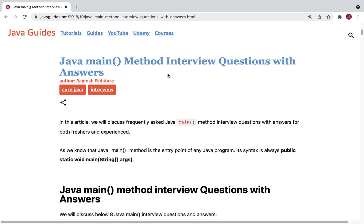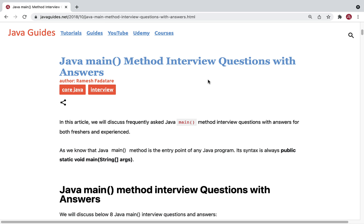Hey everyone, Ramesh here back again with another video. In this video we are going to discuss frequently asked Java interview questions on the main method. As we know, the main method is the entry point for all Java programs — the execution of any Java program starts from the main method.